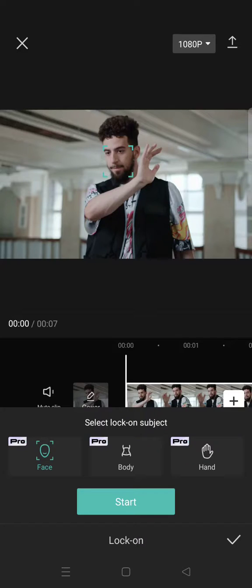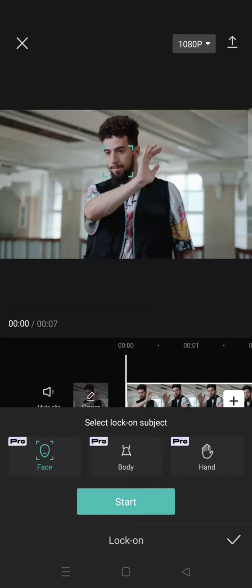I'm going to just show you how. You can choose between these three options: Face, Body, and also Hand. I'm going to use Face and then after that click on Start.